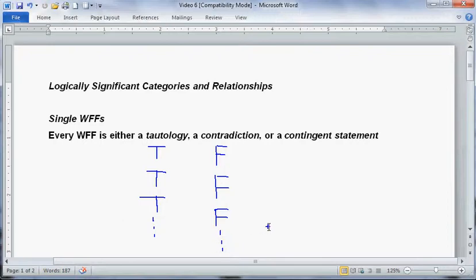Every statement is either a tautology, a contradiction, or the remaining alternative — a contingent statement. If it's not a tautology, it's going to have at least one false value. If it's not a contradiction, it's going to have at least one true value. So every statement must belong to one of these three categories, and no statement can belong to more than one. This provides a threefold division of the statements of classical statement logic.